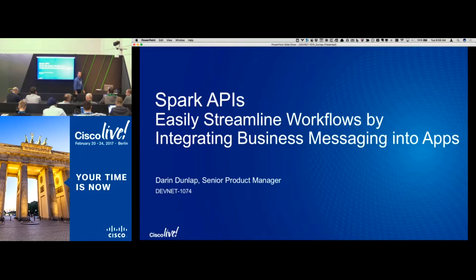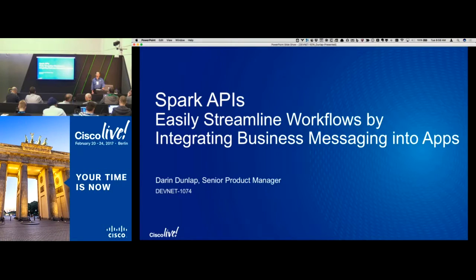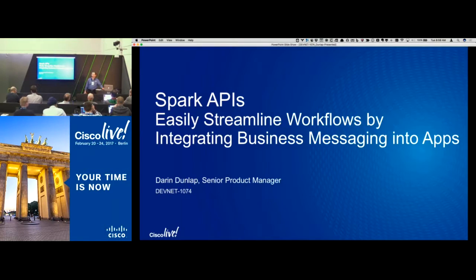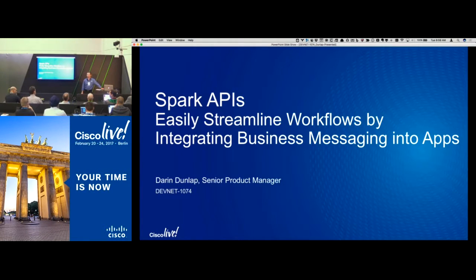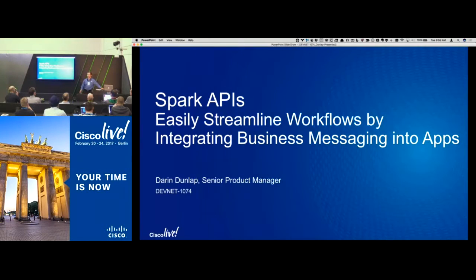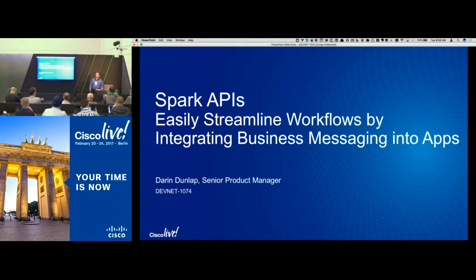All right, it looks like everybody's here, bright and early. Let's go ahead and get started. Hi everybody, my name is Darren Dunlap. I am a senior product manager with Cisco, working in the collaboration technology group. I'm excited to be back here at Cisco Live in Berlin. Last year was the first time we talked about Spark APIs anywhere in terms of big events. We have some great updates for you this year as well.